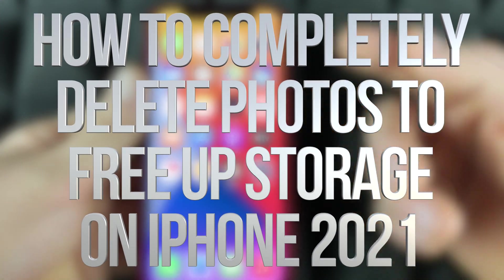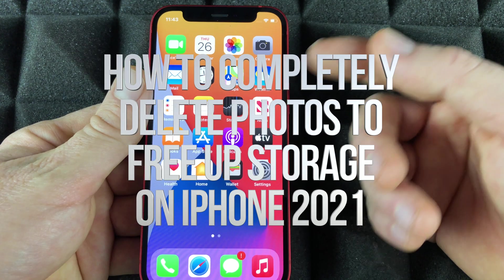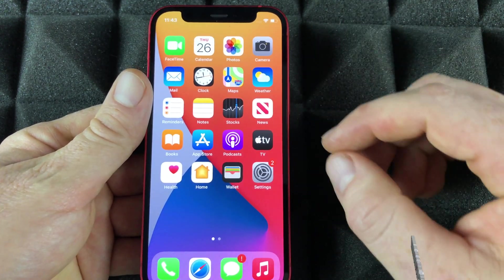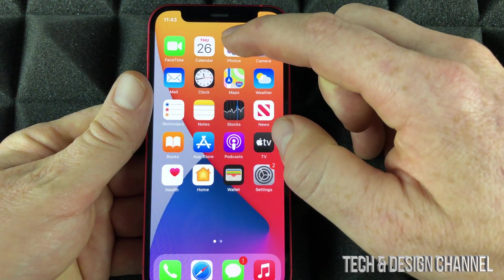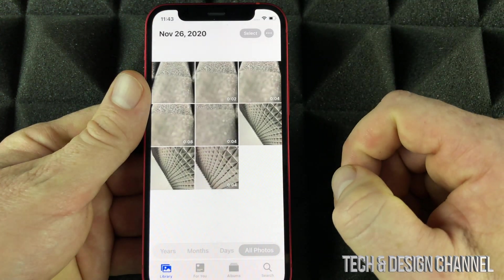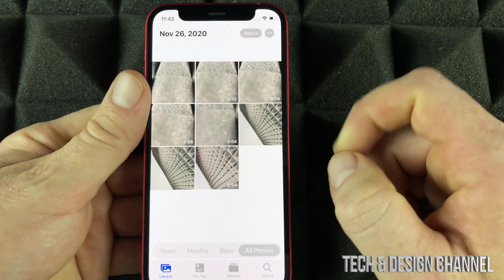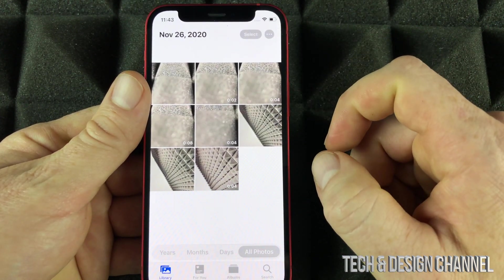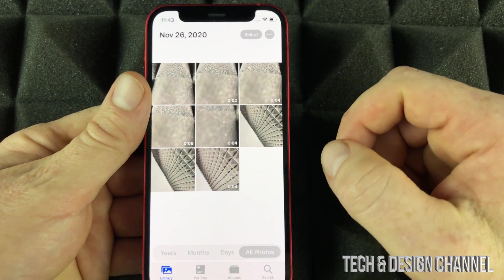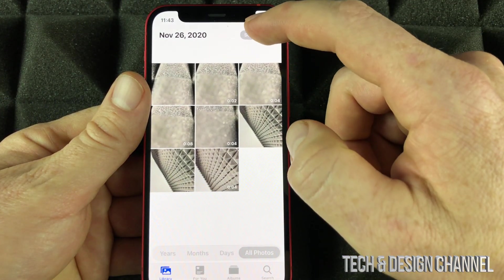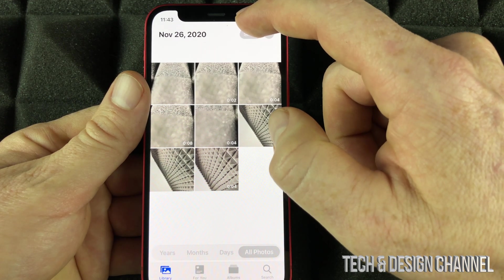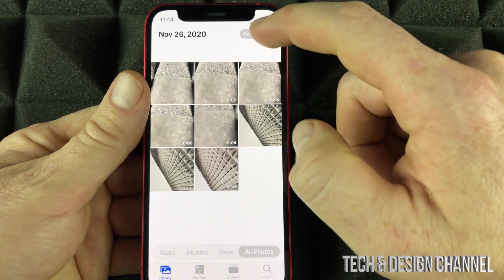I'm going to show you how to fully delete photos on your phone. It doesn't matter what phone you have — it's the same way. We're going to see all our pictures that we just took, and we're going to select a few of them. On the top we're going to see 'Select.'